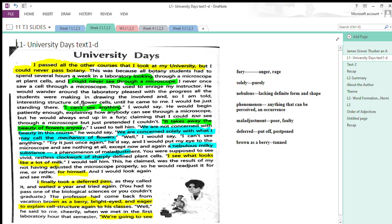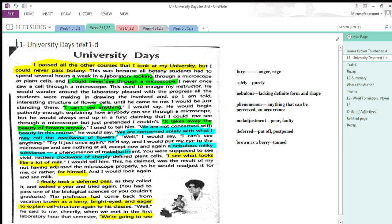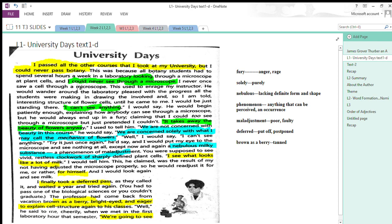He proves it through different examples. The essay is full of funny and humorous situations and exchanges between the writer and his professor. All botany students had to spend several hours a week in a laboratory looking through a microscope at plant cells. I could never see through a microscope. He tells he was unable to see through a microscope.